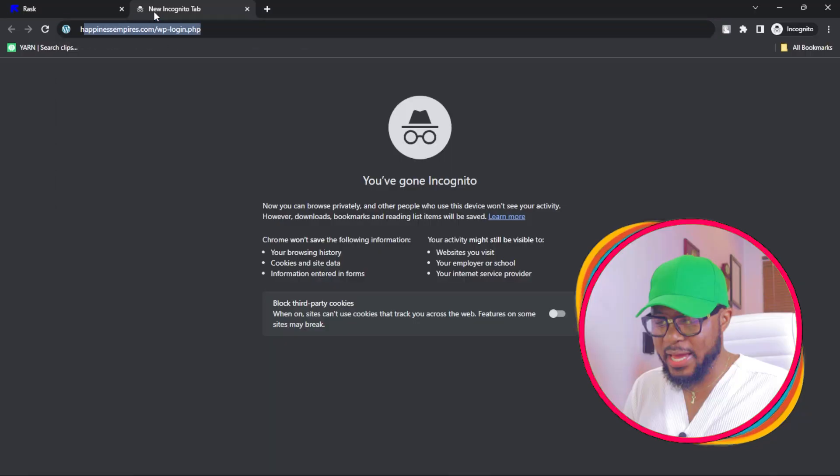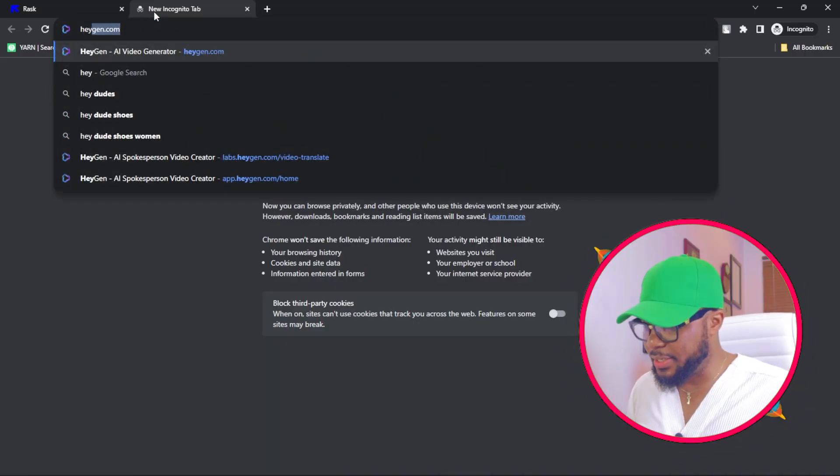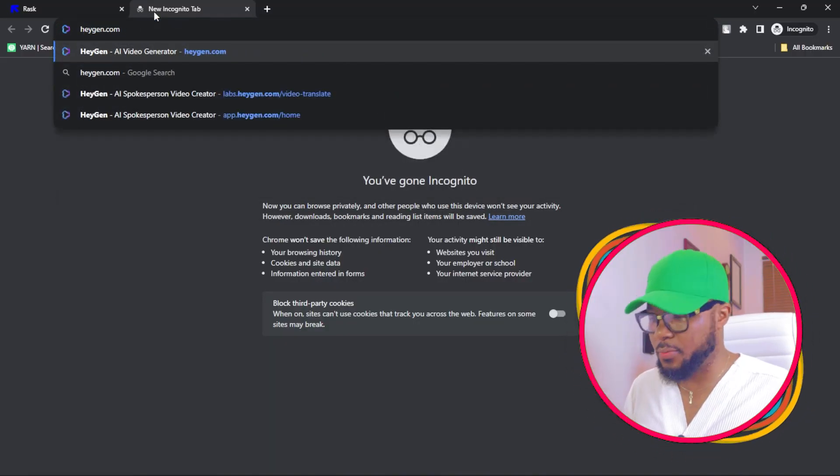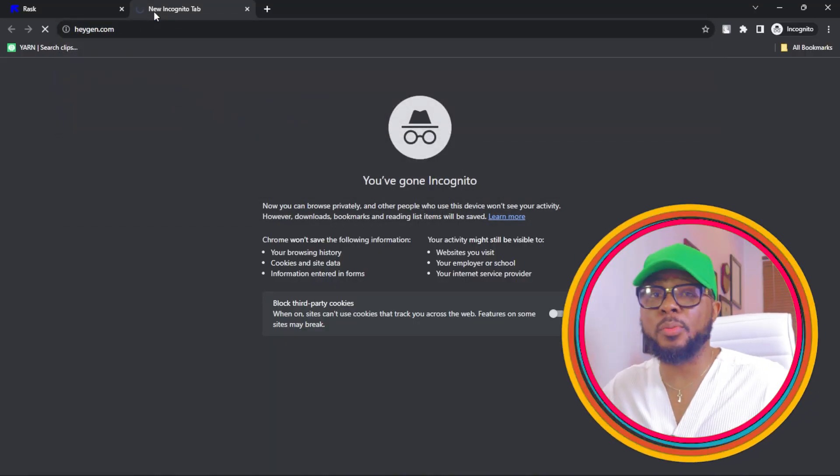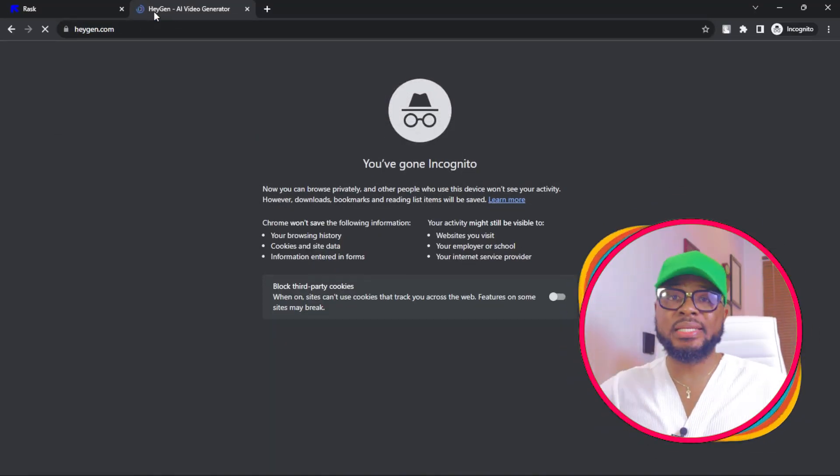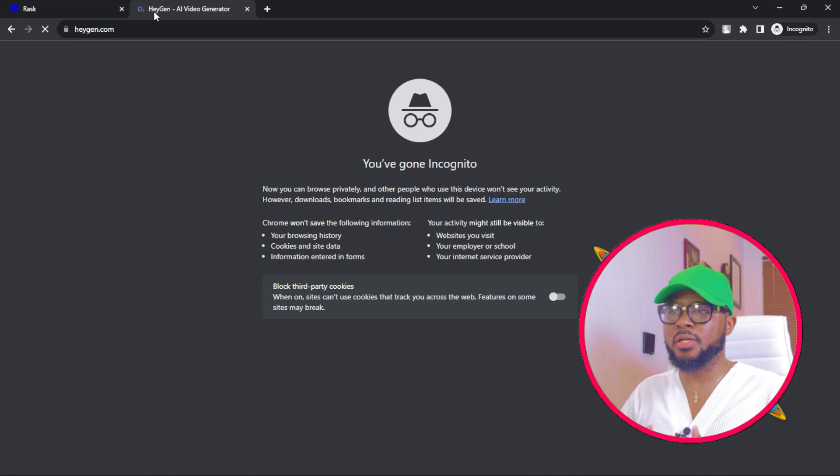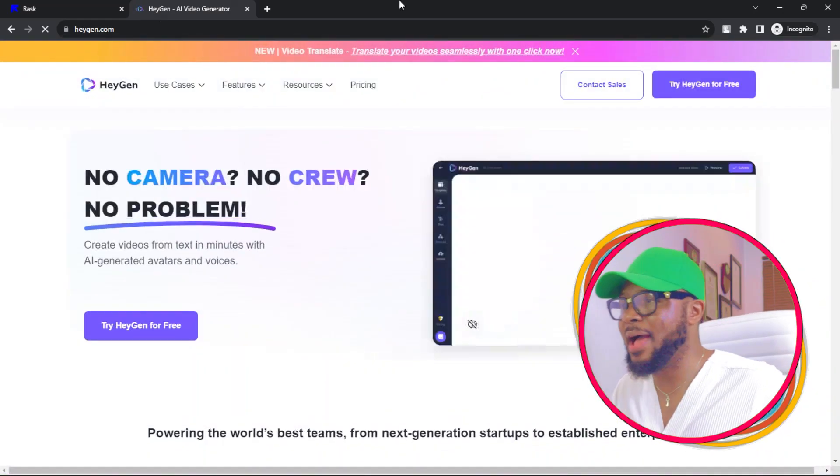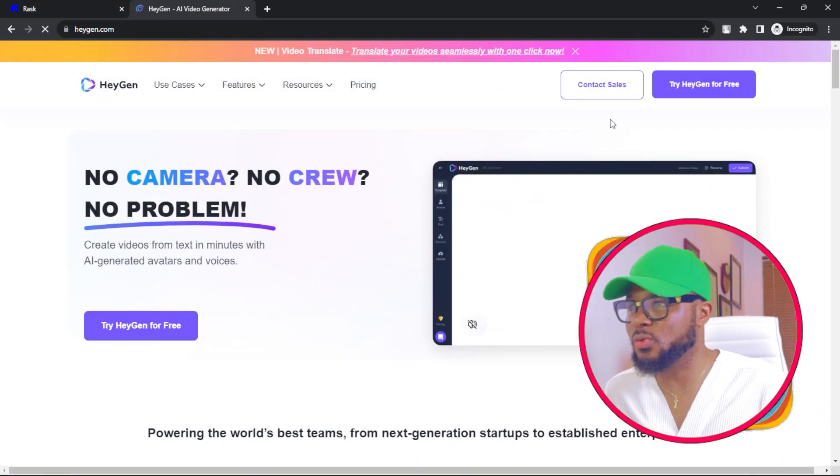While we wait for it to translate the video for us, let's move over to the second option that I have for you, which is heyjain.com. I'm going to leave all the links in the description so that you can have full access to it.